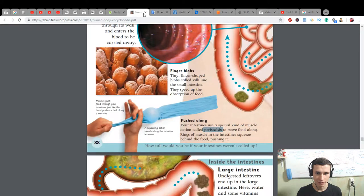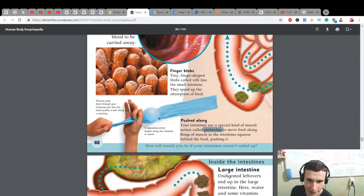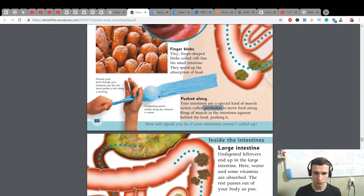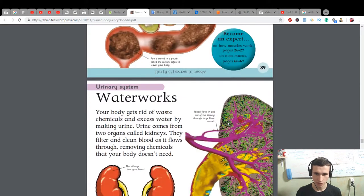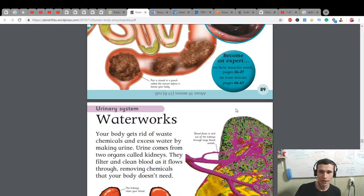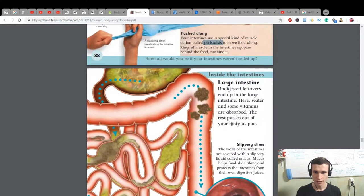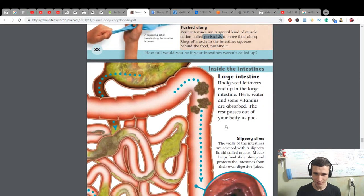Your intestine uses a special kind of muscle action called peristalsis. Peristalsis: to move food along, rings of muscle in the intestine squeeze behind the food, pushing it forward. How tall would you be if your intestine were rolled out? About 10 meters! Our intestine is five meters.